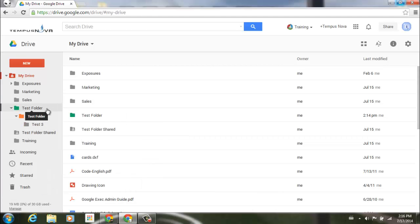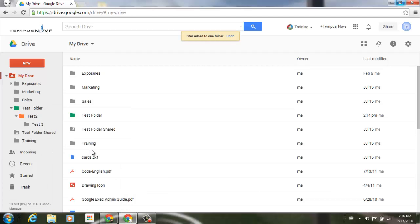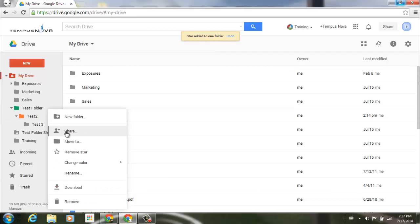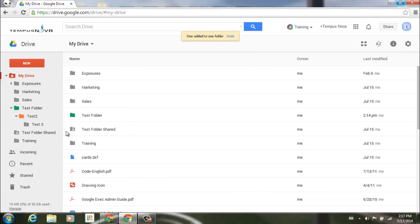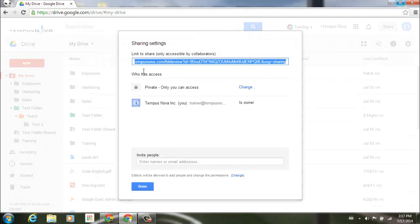You can do whatever you wanted to do before in terms of adding stars to folders, as well as sharing your folders out with the same type of shared settings box that you may have seen before.